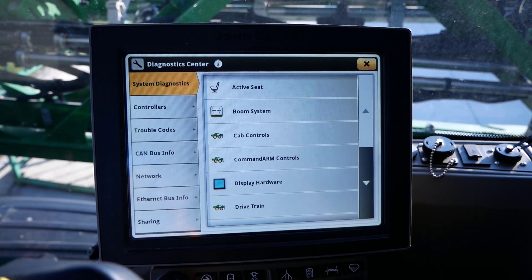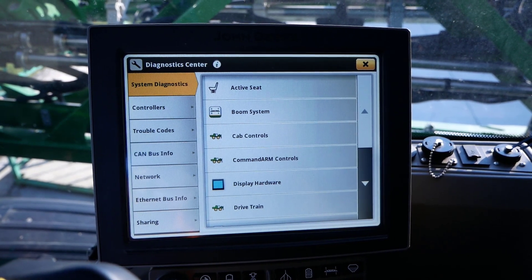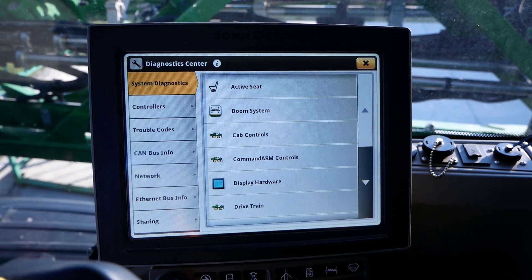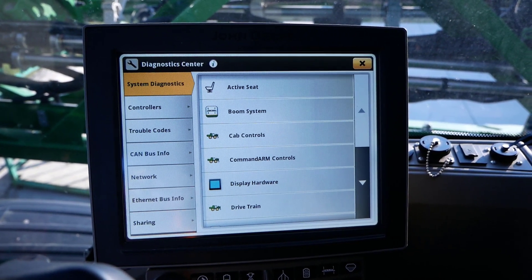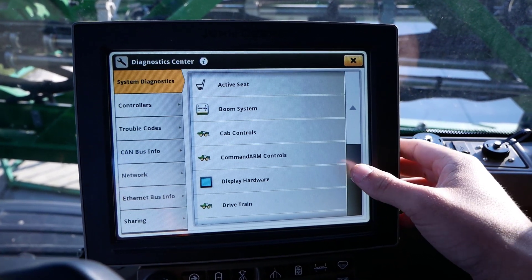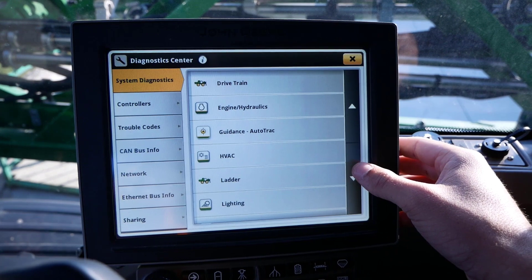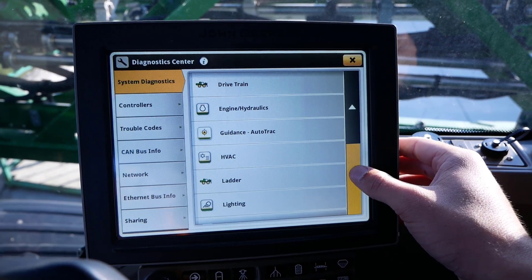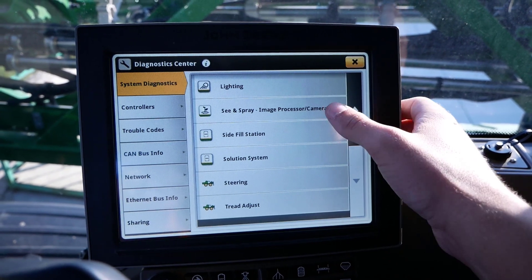From the System Diagnostics tab in the upper left, scroll down until you can click on C&Spray Image Processor Camera.